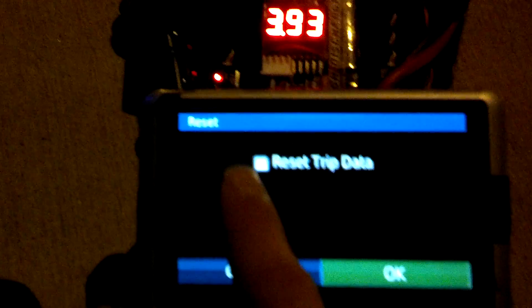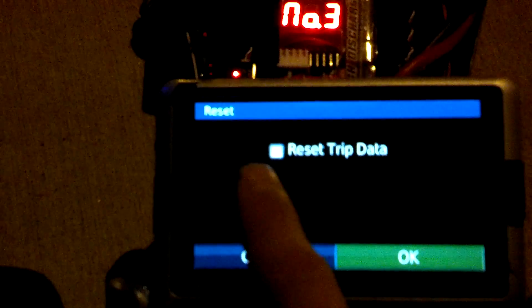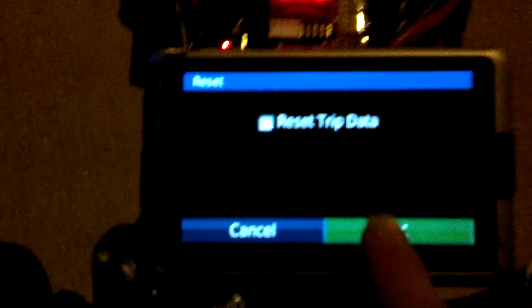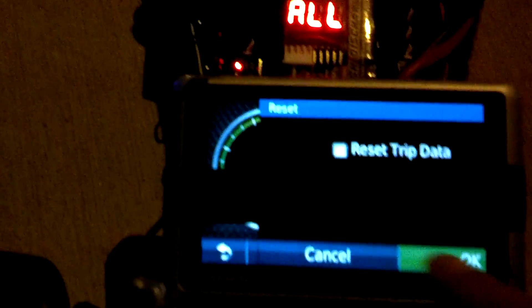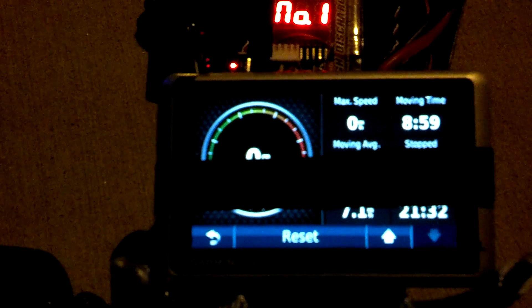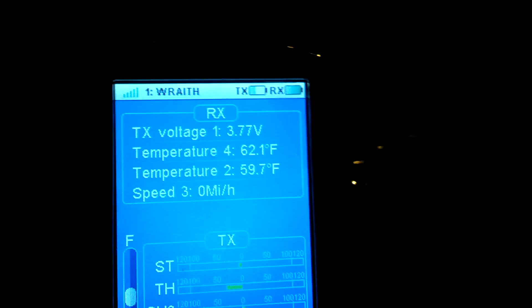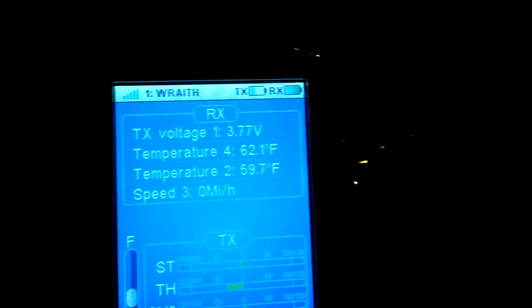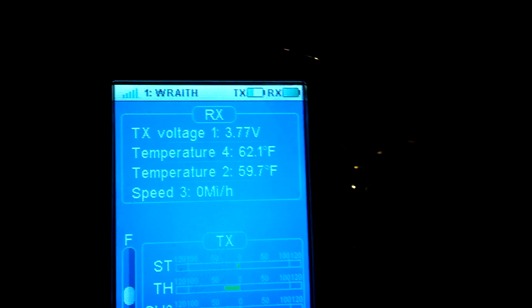So I'm gonna reset it. Okay it's at zero so let's see if I can do this, I'm by myself so I'll try to do this. Let's see if I can, okay here we go.